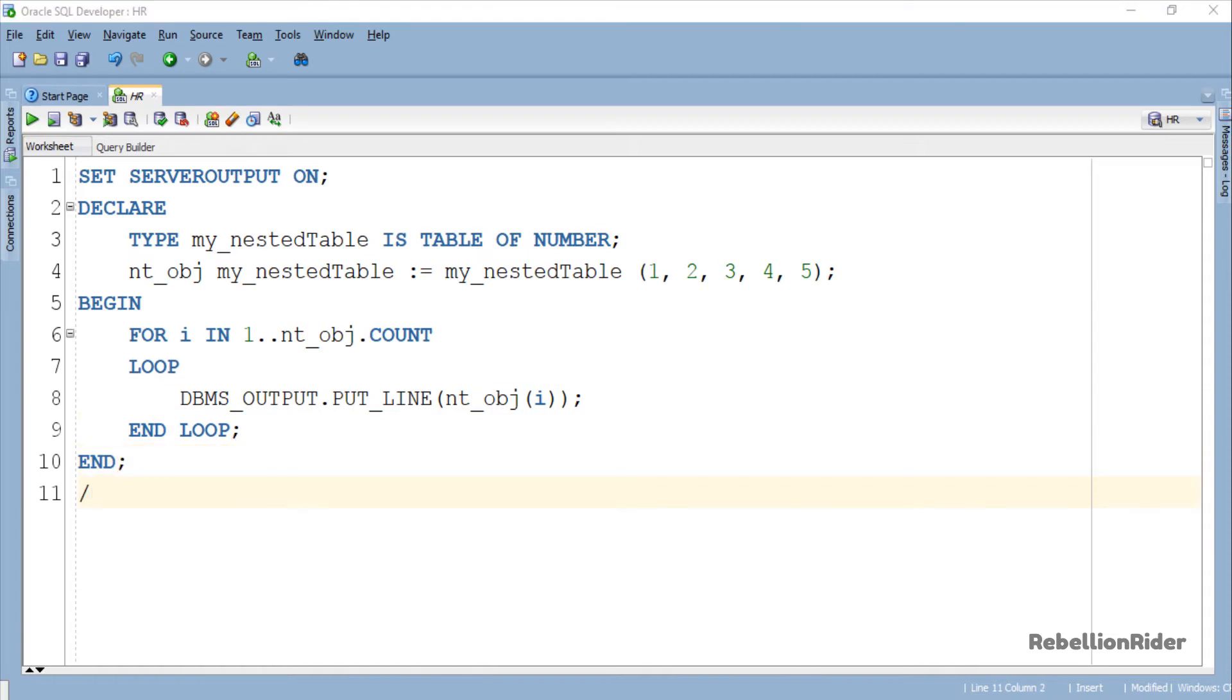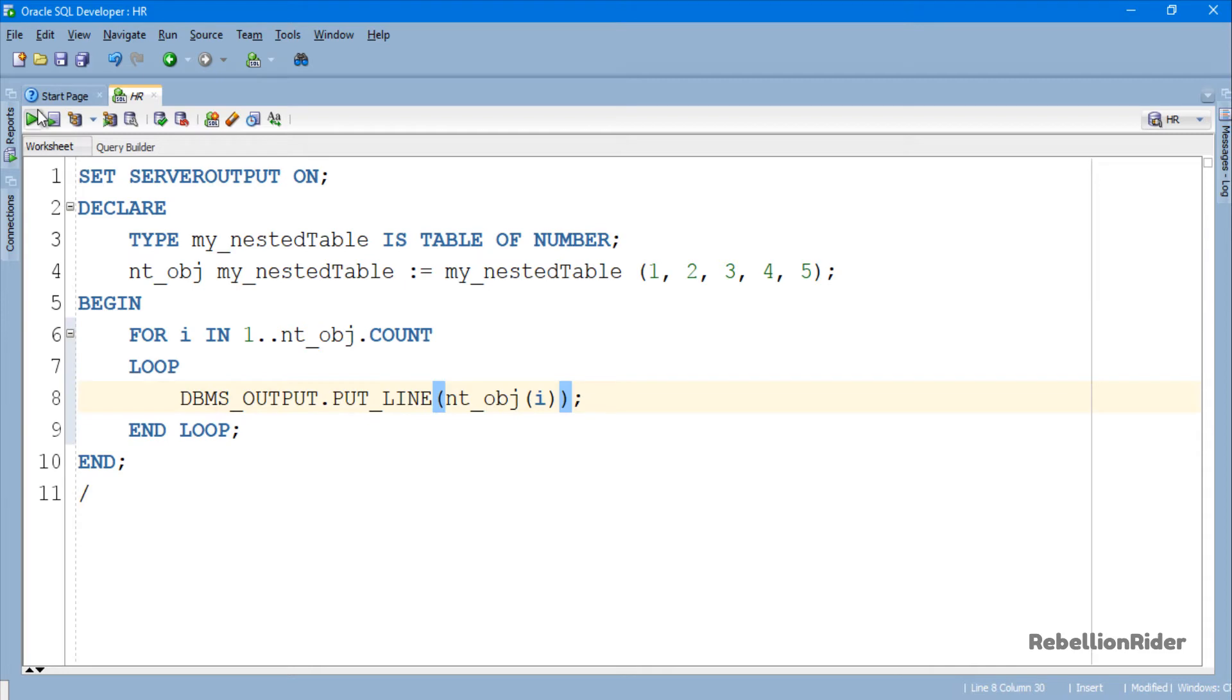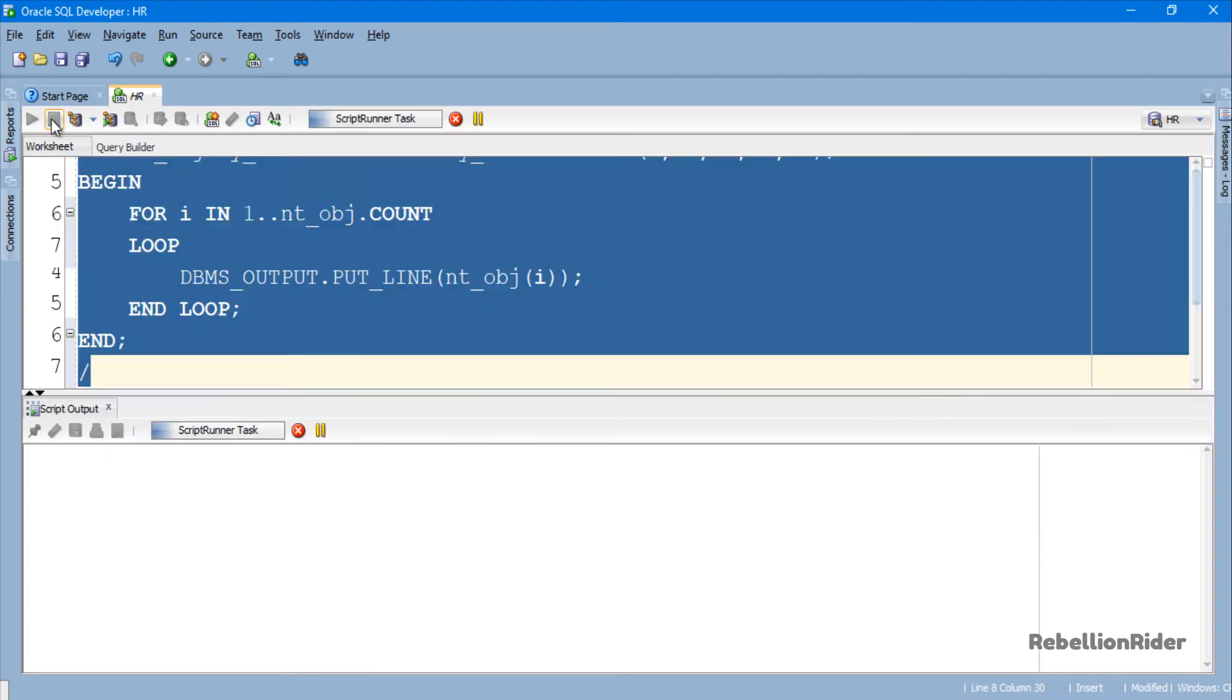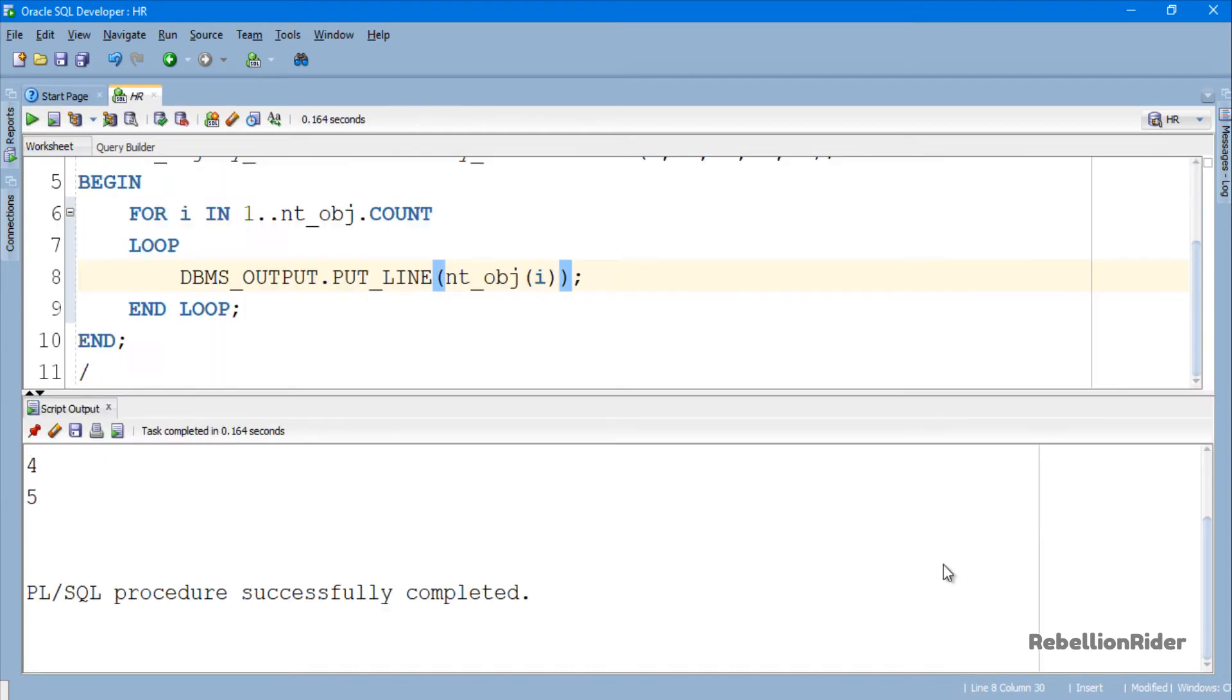In this section we will print all the 5 elements on the output screen if there is no error. Let's execute. So here we have our result which shows all the 5 elements of our nested table.